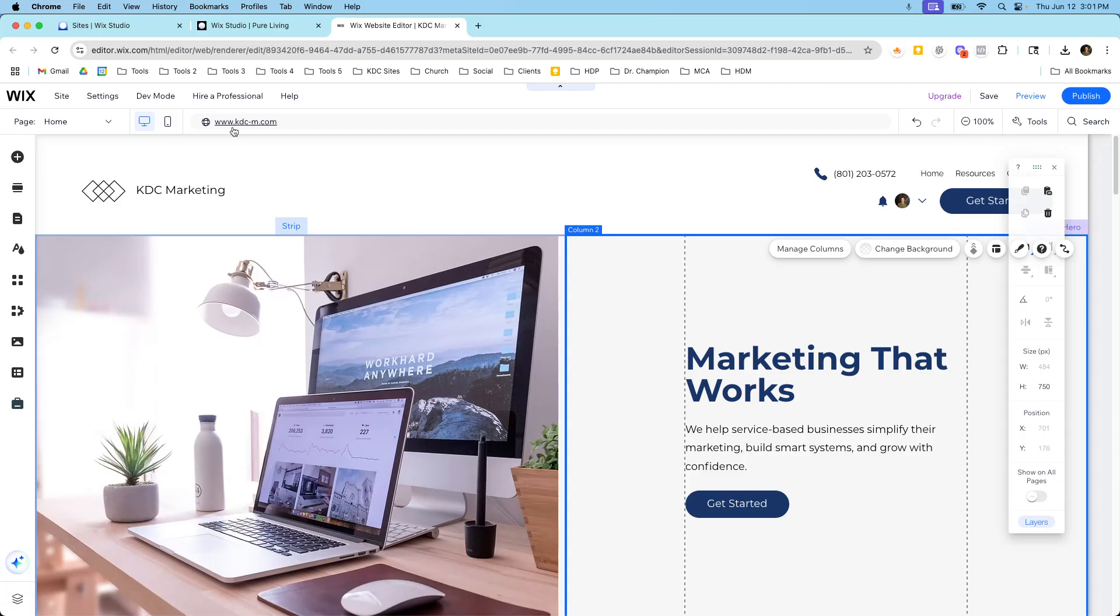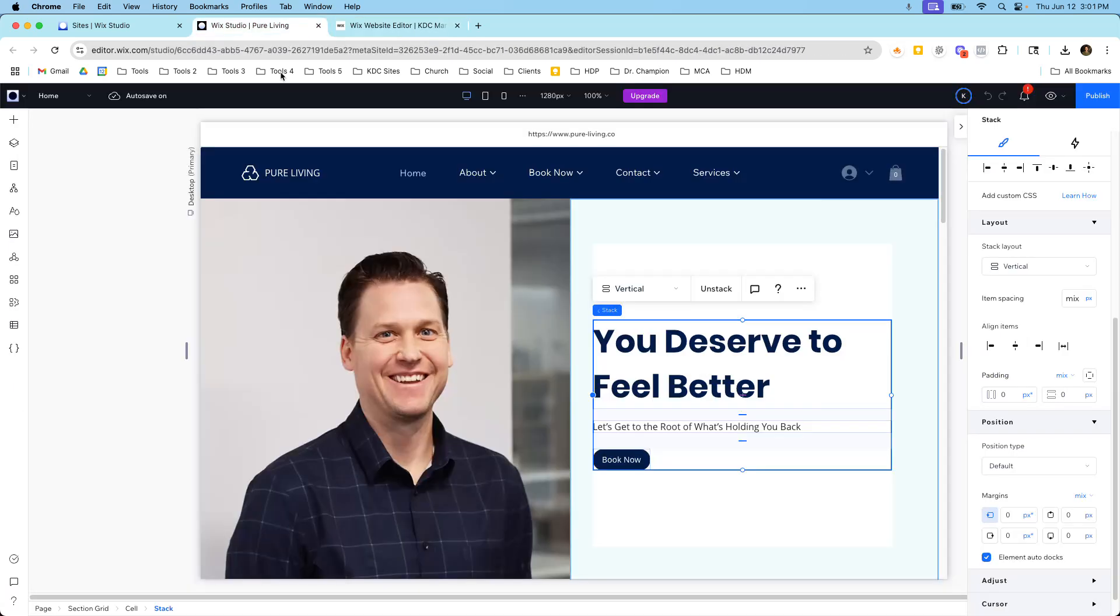And again, pricing is going to be different. What I get in those prices is going to be different and what features I have available to me inside of the editor are going to be different than what I have inside of the Classic Wix Editor.